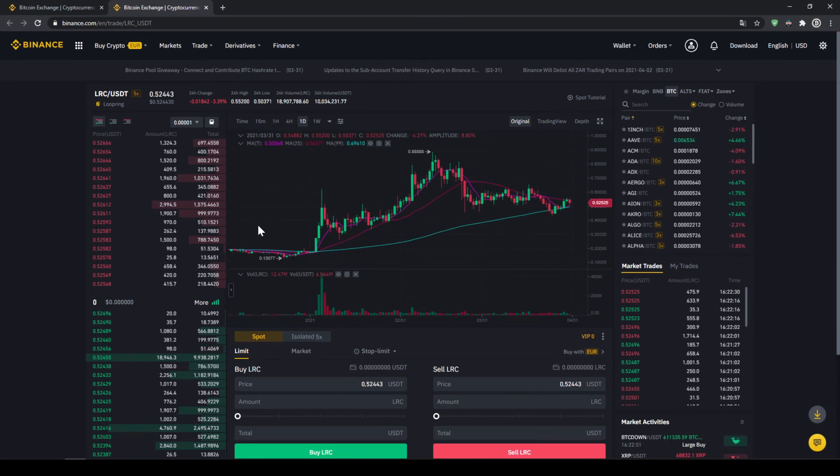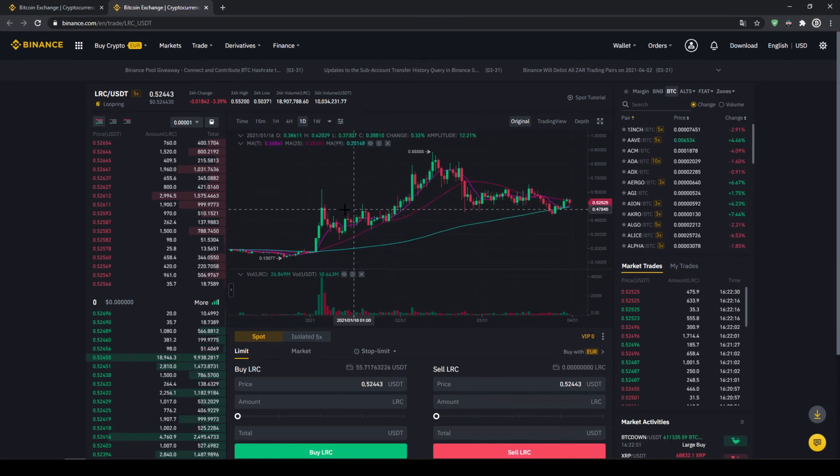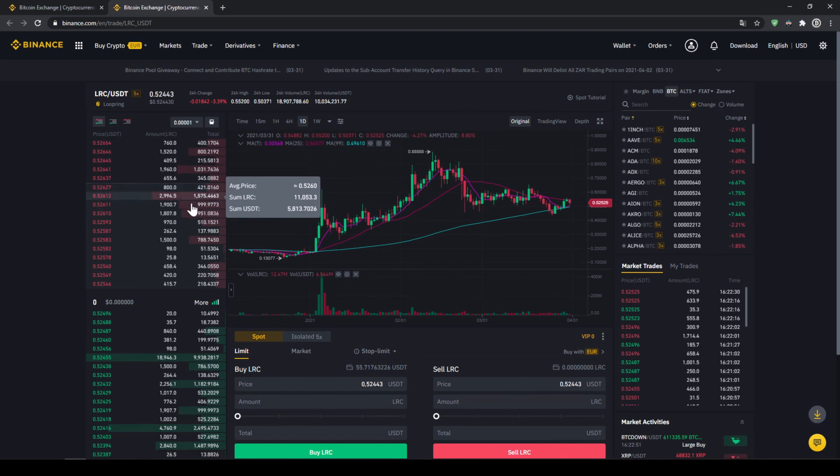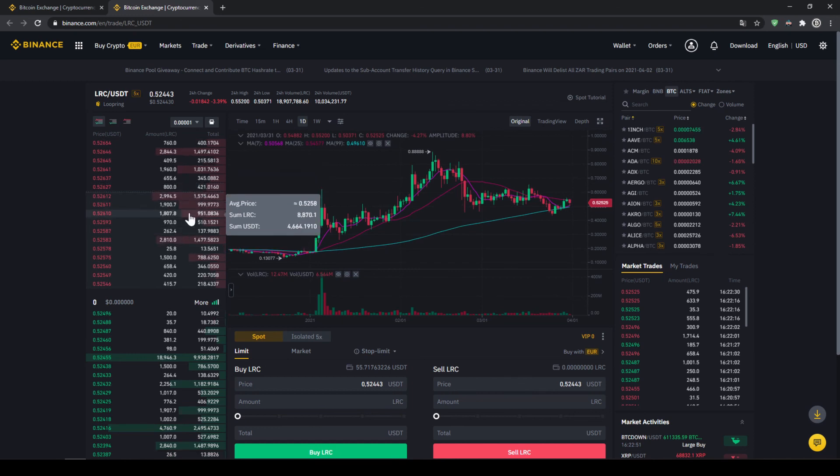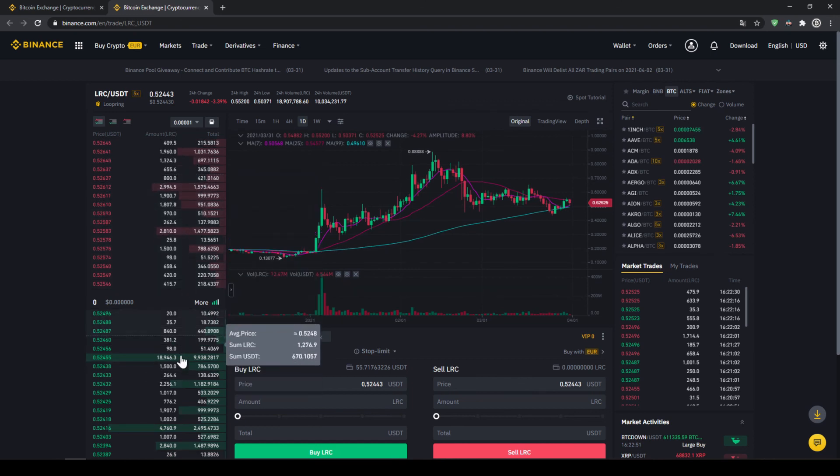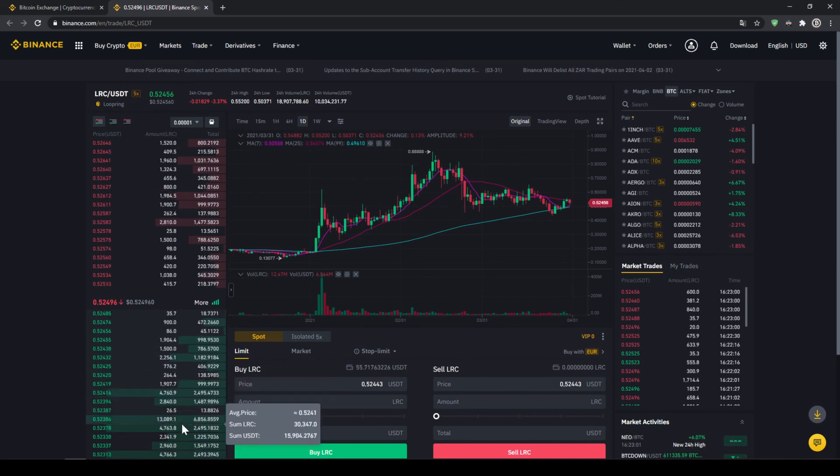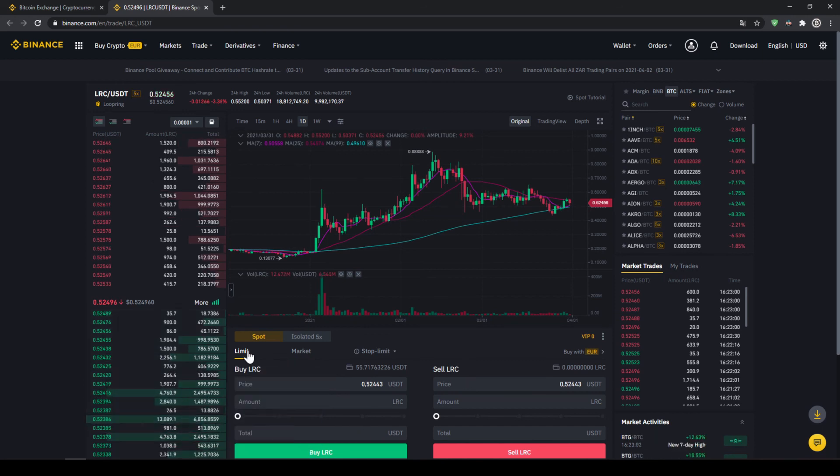Then we will get to this trading page where we can see the price chart in the middle and on the left side, we can see the order book. So we can see all the selling orders up here and all the buying orders down here.